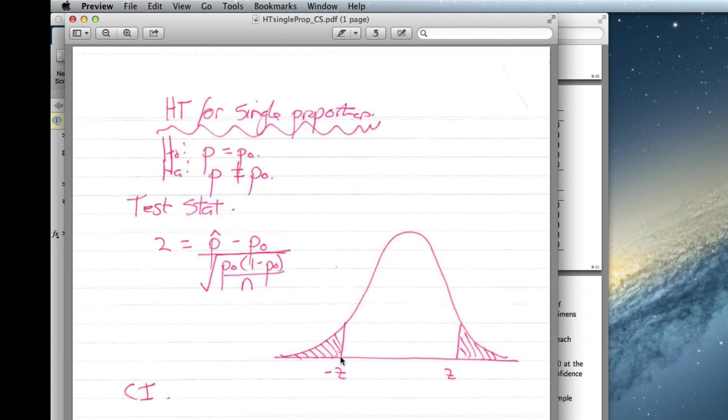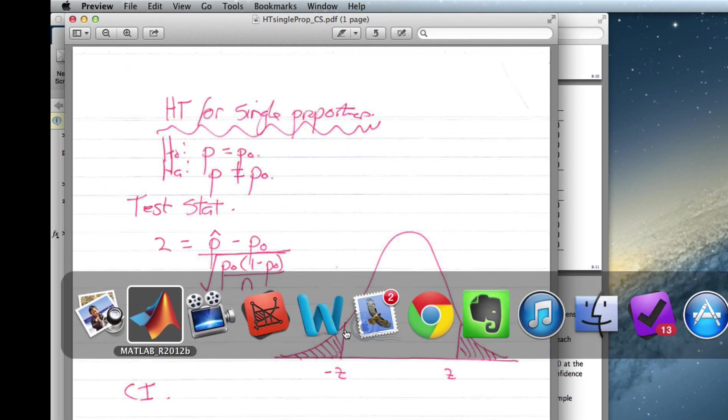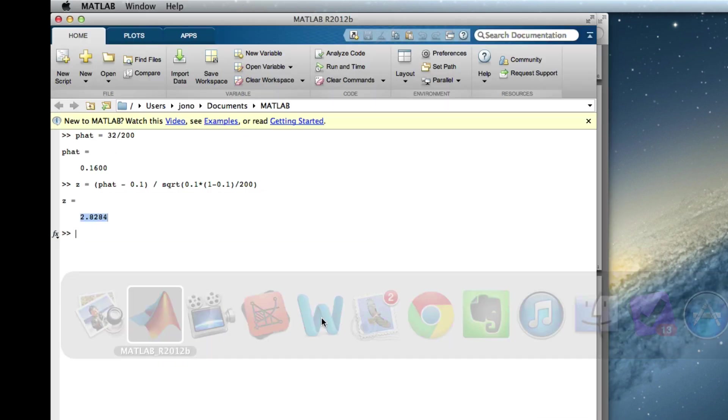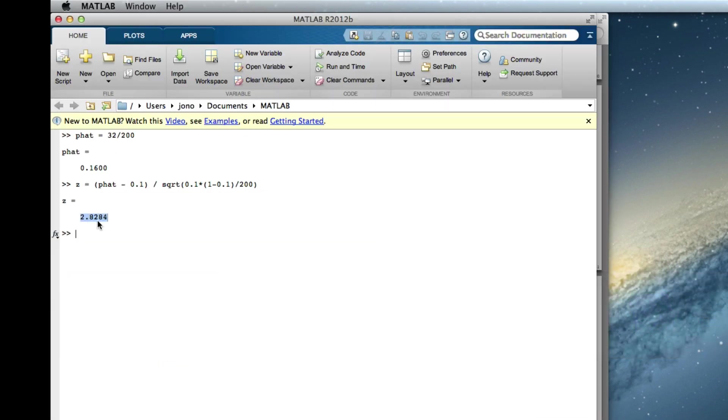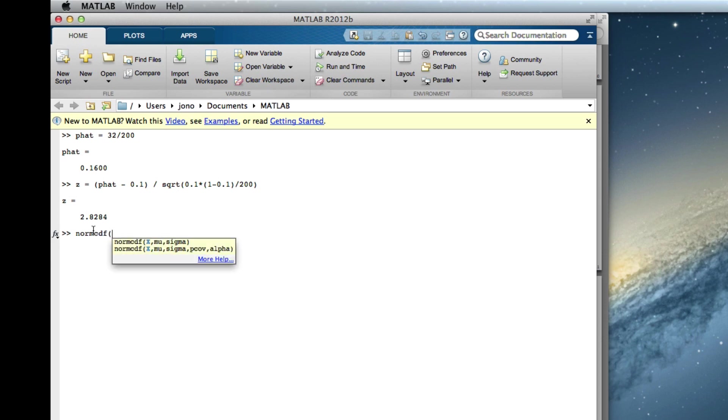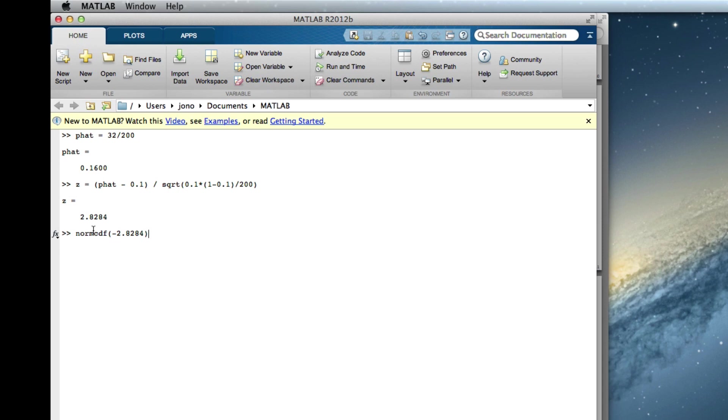Now the easiest one to do would be the area to the left. So we want the area to the left, the negative of our value. So we've got a normcdf, minus 2.8284. We don't have to put in a mean or a variance because it's a standard normal. We get 0.0023.